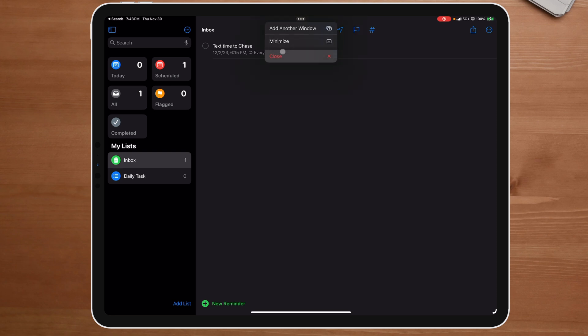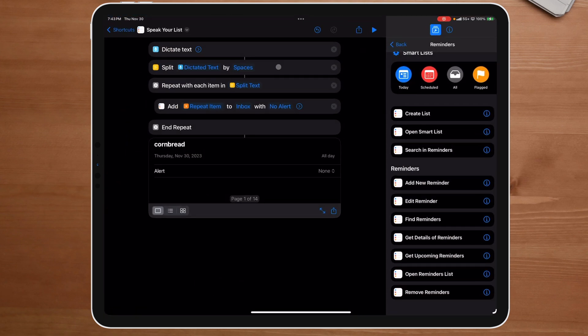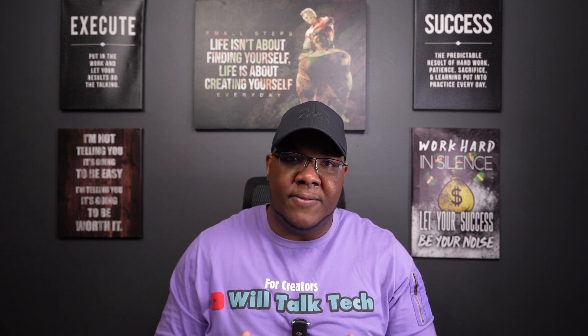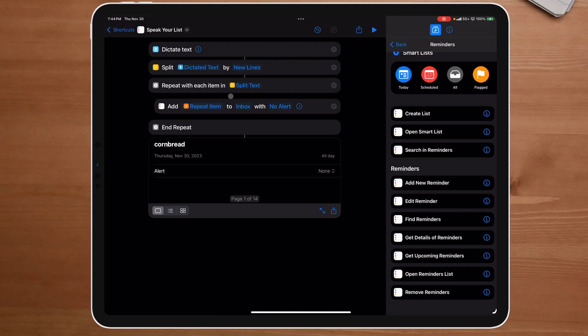The last thing I want to show you is we're going to close this out and create the second shortcut. The only thing we're going to do differently is instead of splitting by spaces, we're going to say new line. The cool thing about new line is now it's not just for groceries — it could be for brain dumps. If you want to get stuff out of your head, or just rant on some ideas you've got, then that's what you'll use this for.